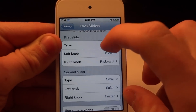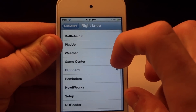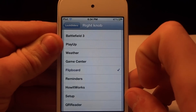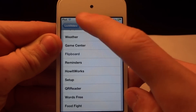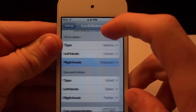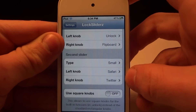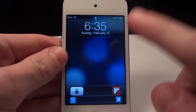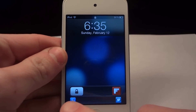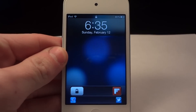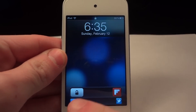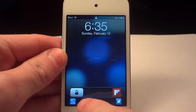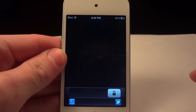If we go down to the right knob, you're going to be able to choose any application out of all your applications on your device. If you slide it to the left, you're basically going to open up that application, like I did with Flipboard. So if we turn it off, you'll see I have Flipboard on the right and you have to slide it to the left to open it up. The left slider is the unlock slider — that's how I unlock my device.